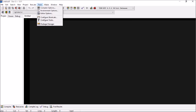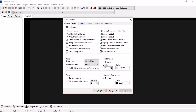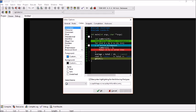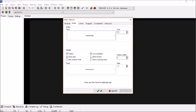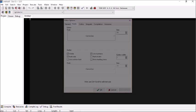When you first install Dev C++, your interface will not look like this. To customize it, go to Tools > Editor Options, where you have Colors and can adjust the interface colors and the font of your choice. I'm using Consolas here.